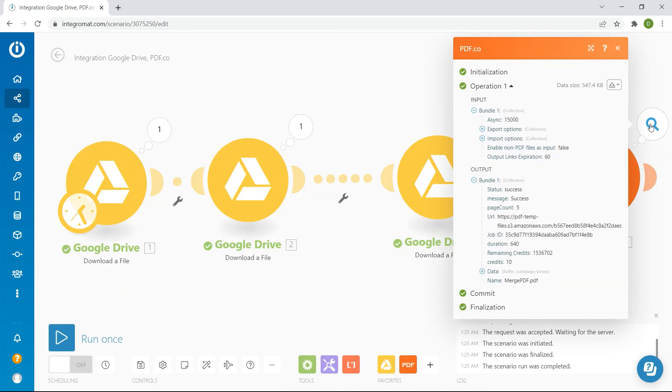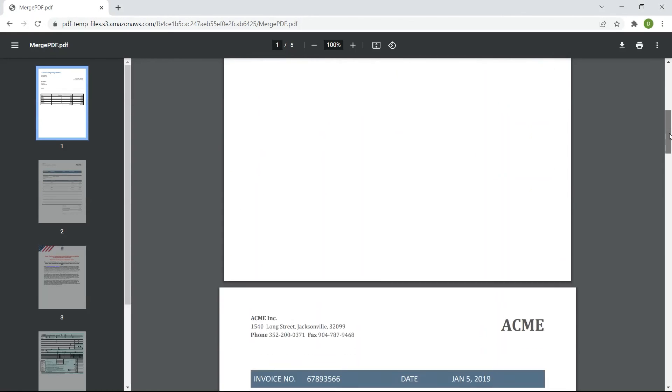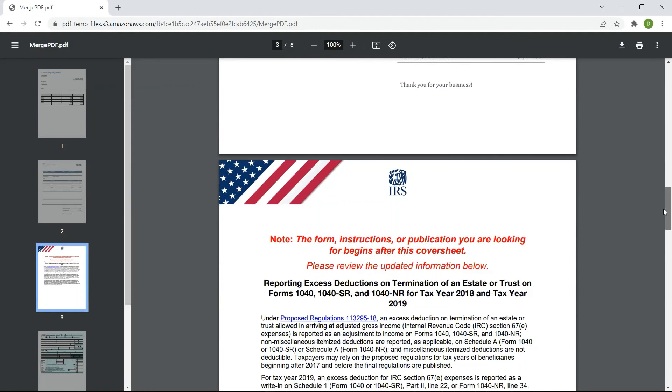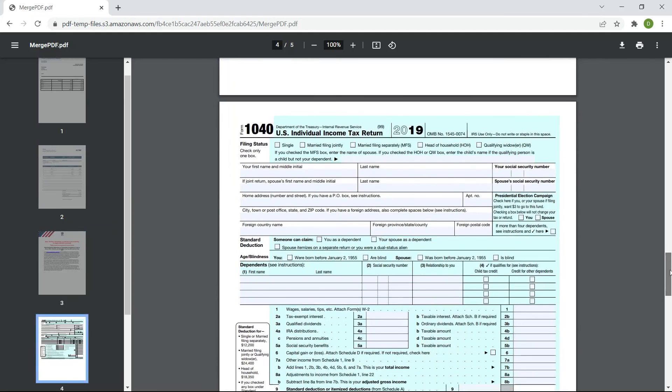You can copy and paste the URL to view the output. Here's the PDF output that we successfully merged into one PDF.